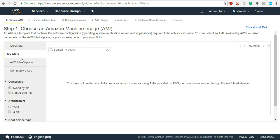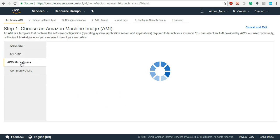My AMIs is where any images you have created yourself will be visible. We will see this later when we do the Auto Scaling Group lab — that is when we will see how we can create our own images.